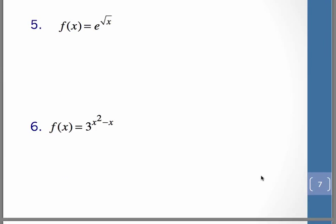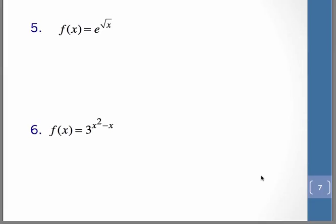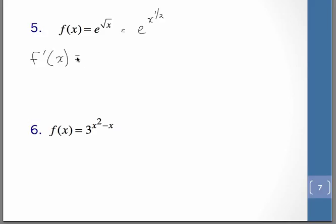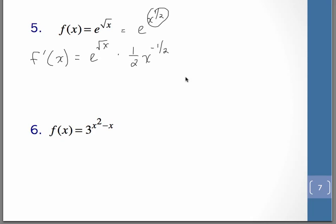A couple more before we get to our application problem. So for this one, let's think of it as e raised to the x to the 1 half — kind of a super chain rule problem. Think of it as the rule for e to the u; it is a chain rule. So we'll have to keep the function as it is — e to the square root of x. But now, remember, we need to multiply by the derivative of that exponent, so that's where we're taking the derivative of x to the 1 half. So it's perfectly fine to leave it like that. If you want to rewrite it, we could have e to the square root of x over 2 square root of x.